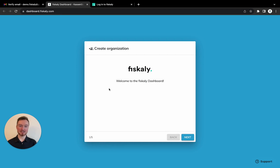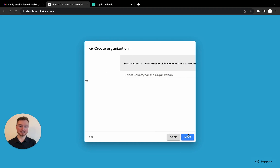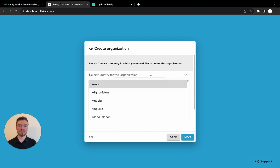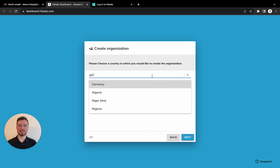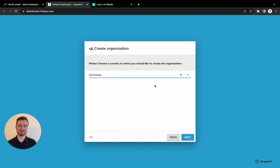Now that the account has been created, we can move on to creating our first organization. Let's click next and select a country. In my case, it will be Germany. Next.